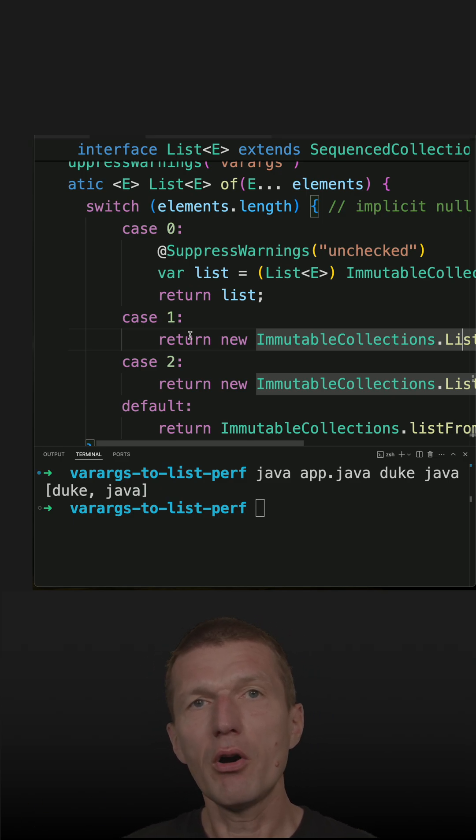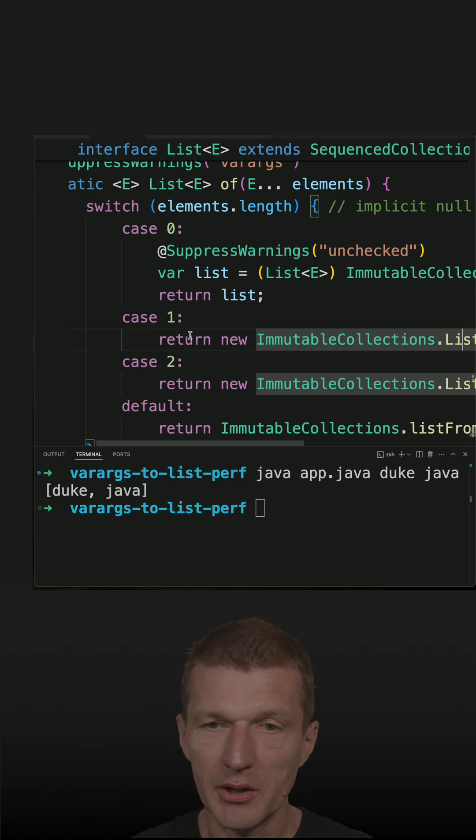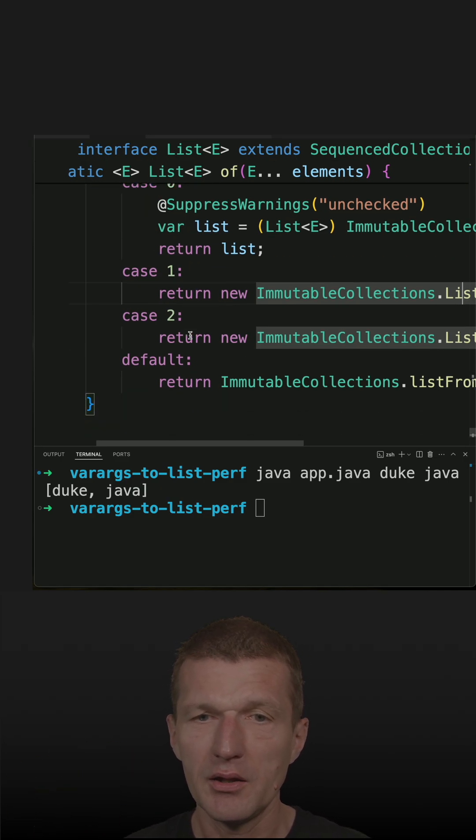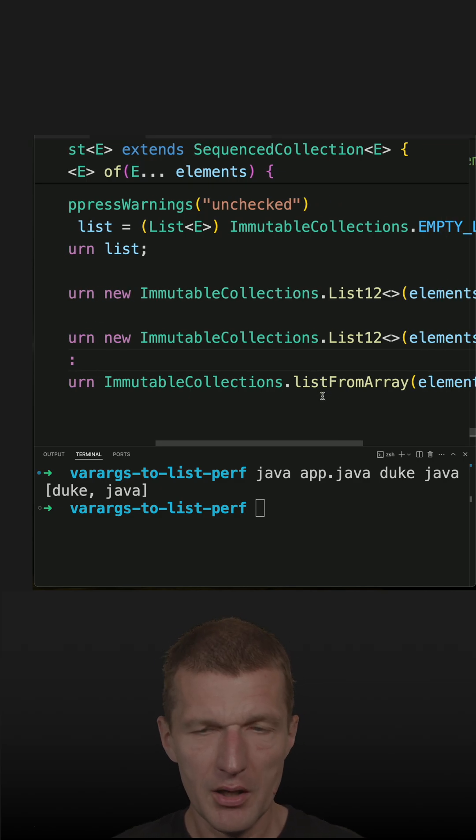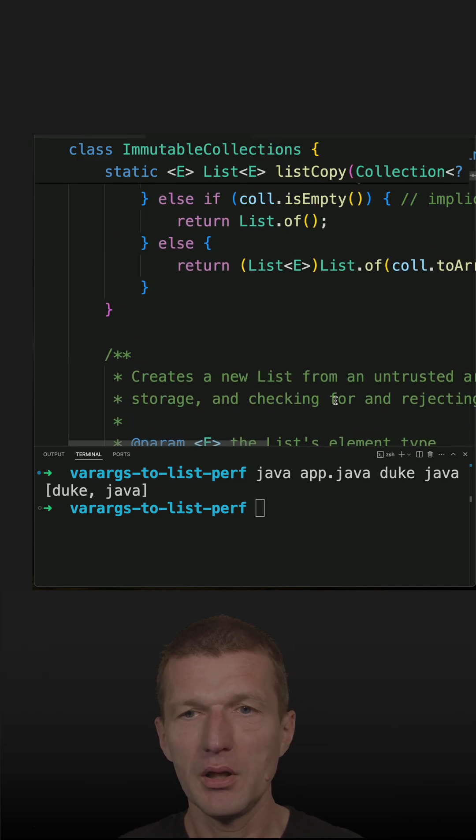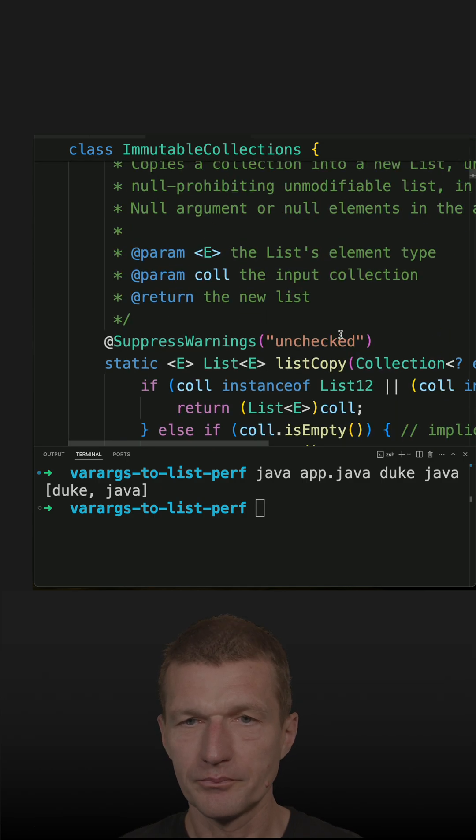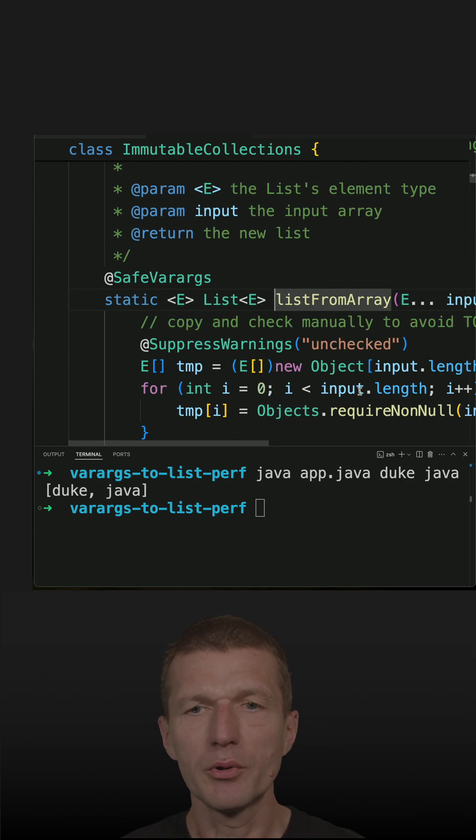And in the default case is the list from array where you get a fully loaded but immutable collection.